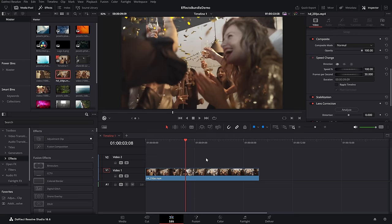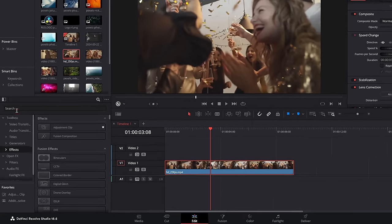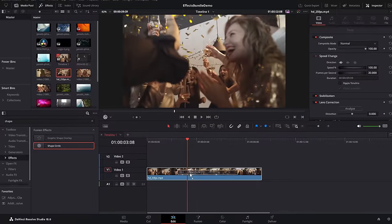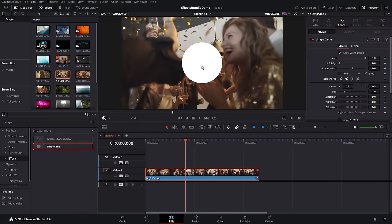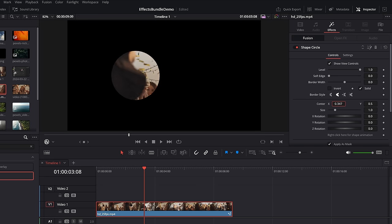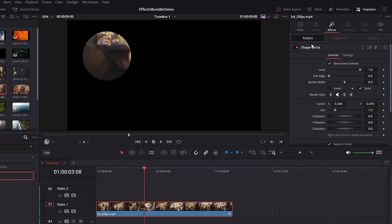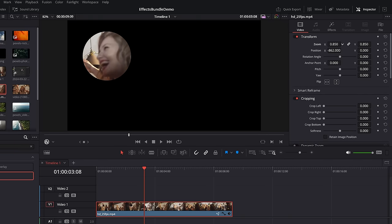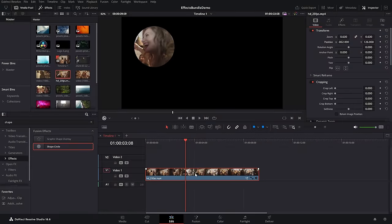Or you can use the polygon — drop that on there, connect it up, click around, fill that in, job done. Alternatively, you can do an ellipse mask directly on the edit page. Open up the effects library, go to effects, search for shape circle, drop that on your footage and you'll get a white circle in the middle. Within the inspector, scroll down and apply as mask — that will do a circle mask. You can then move this mask wherever you like, and if you go back to the video tab and use the position, you can move the video within the mask itself to get it perfectly lined up.